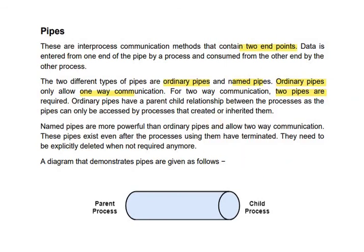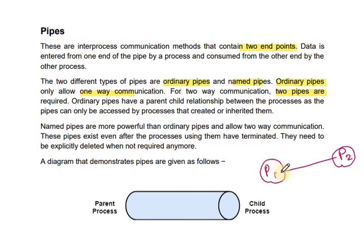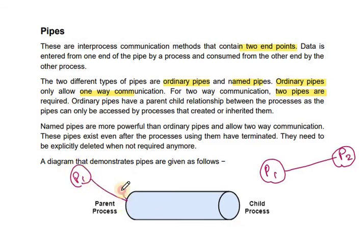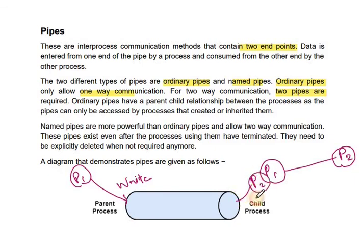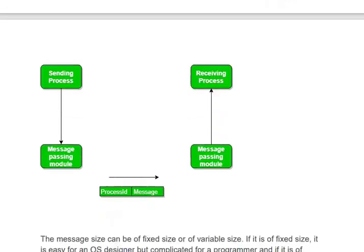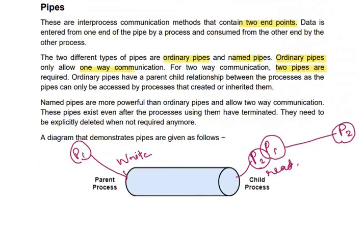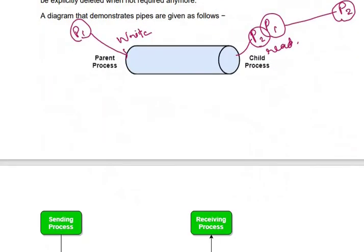In an example, we have process P1 which generates the child process P2. The parent process will write on the pipe and the child process will read from the pipe. These are the different mechanisms for client-server communication.